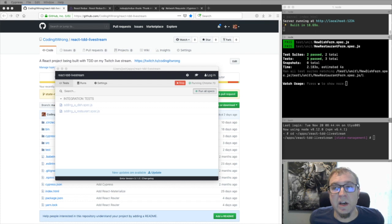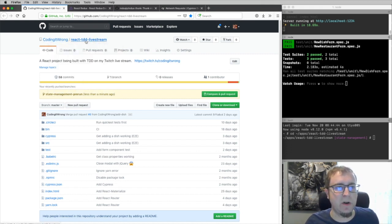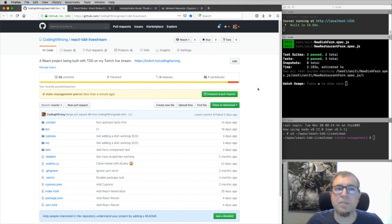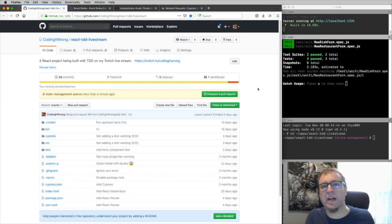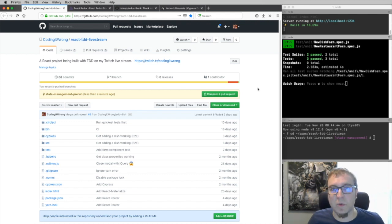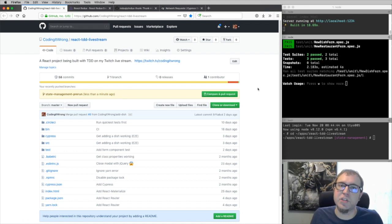Let's do a recap for anybody who is new here. We're building an app called Opinion8. You can get to it in my GitHub repo under React TDD livestream and follow along with what we're building. This app lets us track restaurants and dishes that we like to rate at those restaurants — that's what we're building one step at a time using test-driven development. We're using Cypress for our end-to-end tests and Jest with React Testing Library for our component tests.